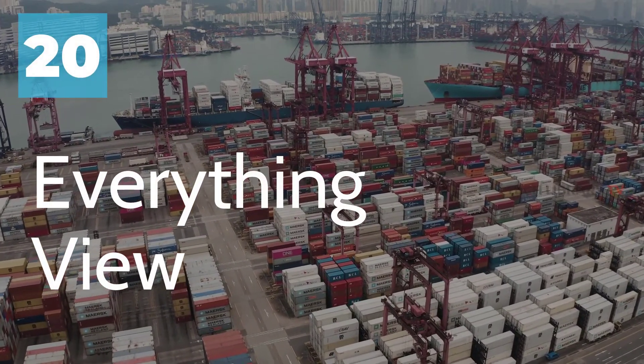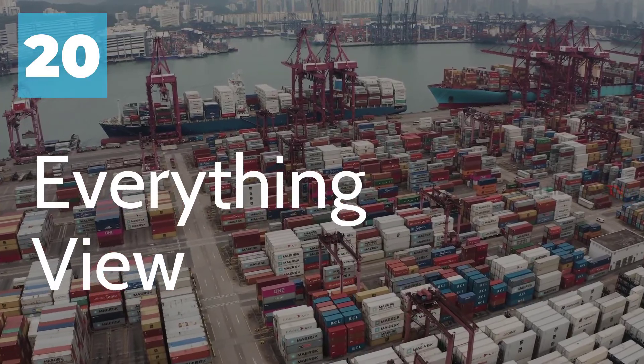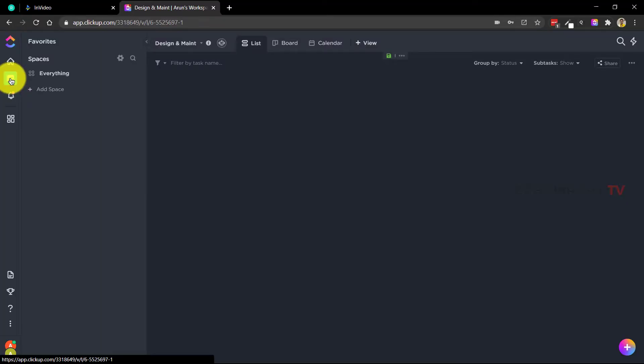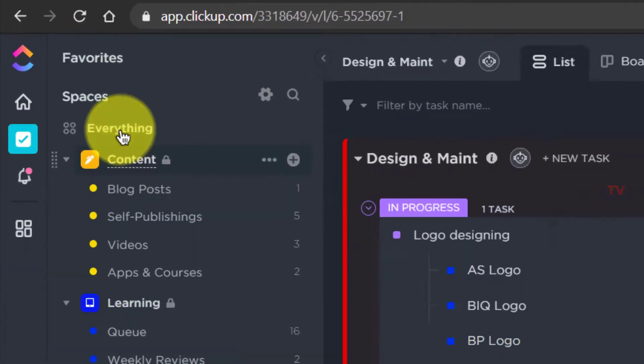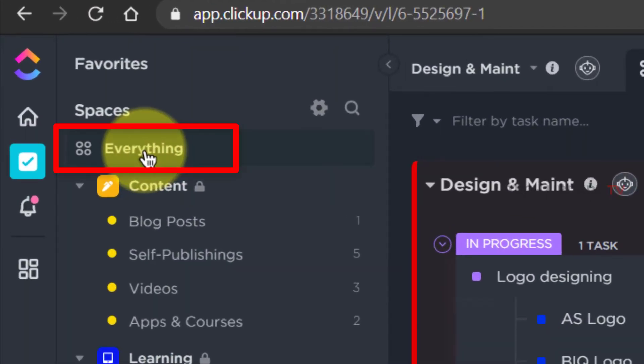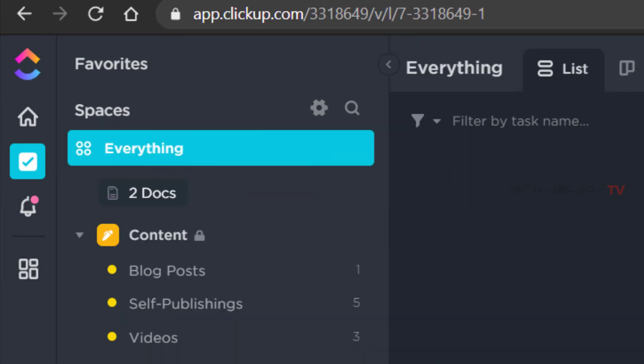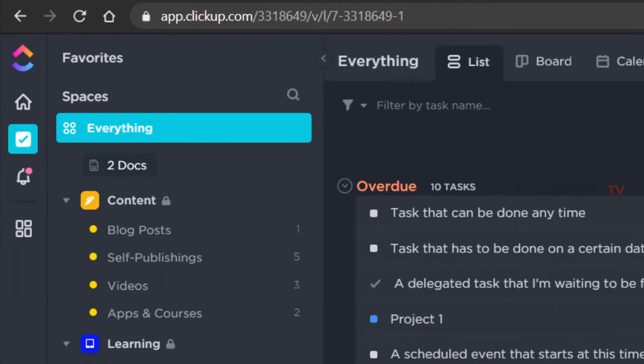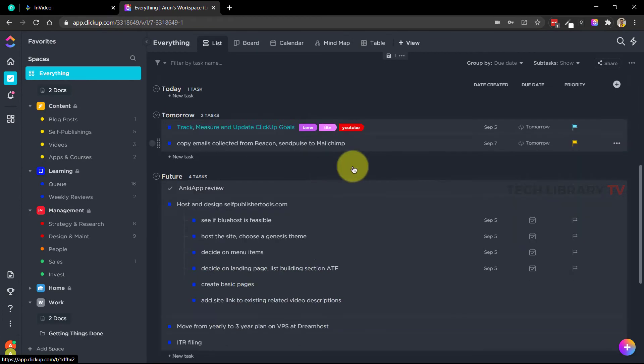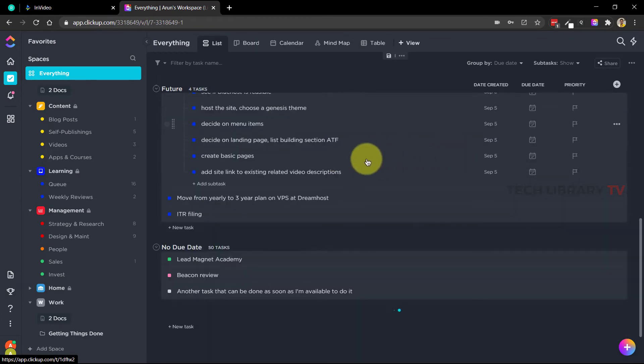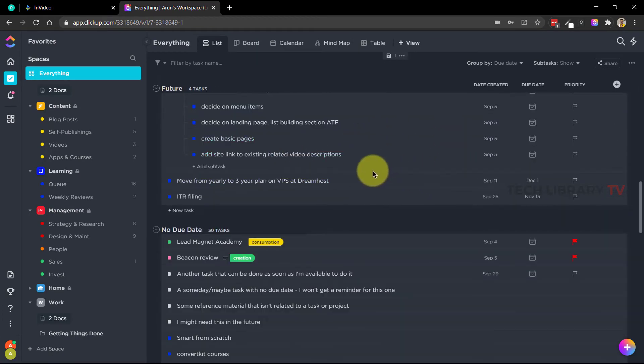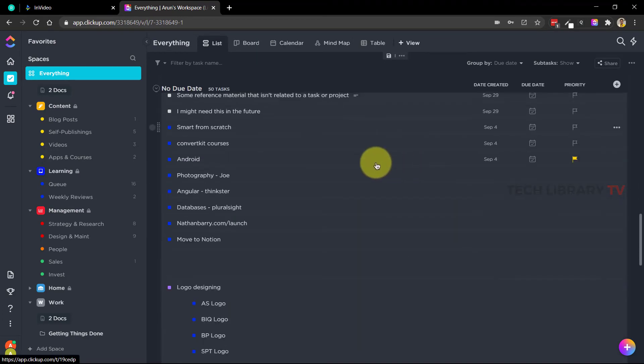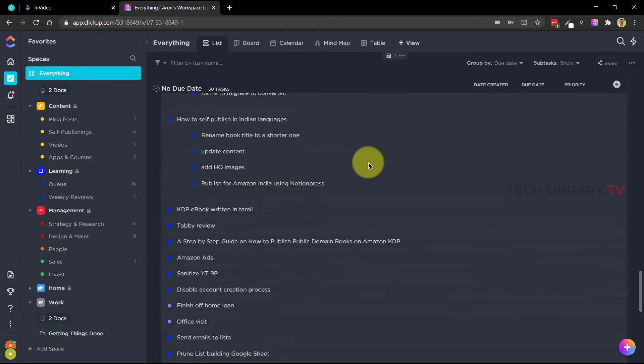Number 20: Everything view. Get a bird's eye view of all your spaces instantly. This is an extremely powerful filter, but what if you want to see all of your workspace tasks at once? Hover above your sidebar and select everything to view all the tasks. Note that all tasks will still be organized by the statuses that you implemented in their parent spaces, folders or lists.